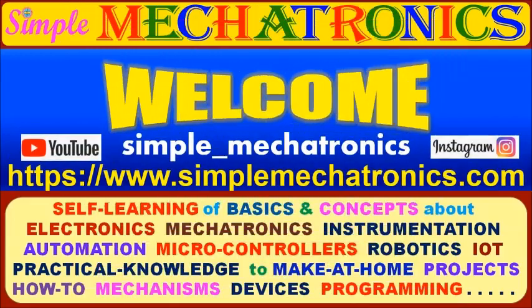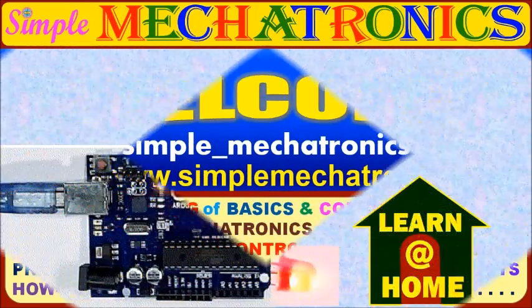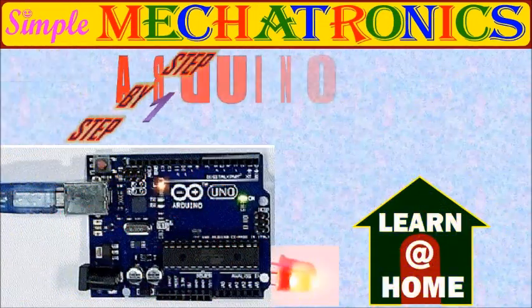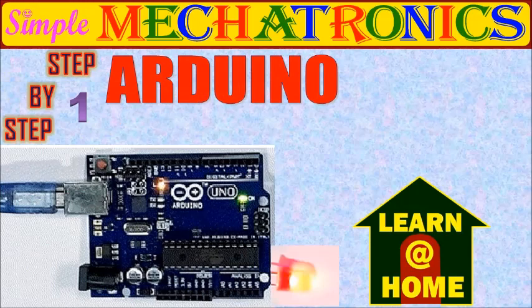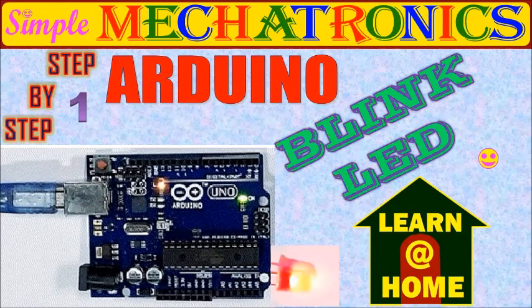Hello friends, welcome to Simple Mechatronics. Today's learn-at-home concept is step-by-step Arduino Blink LED procedure.